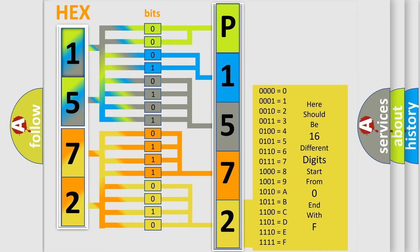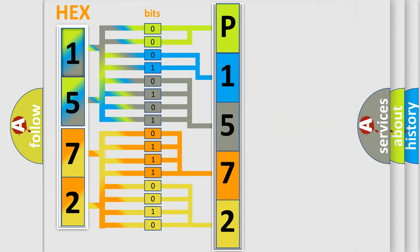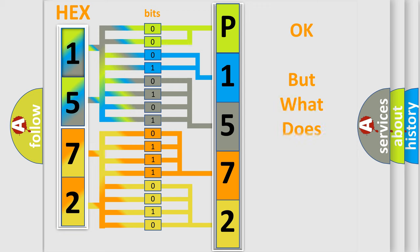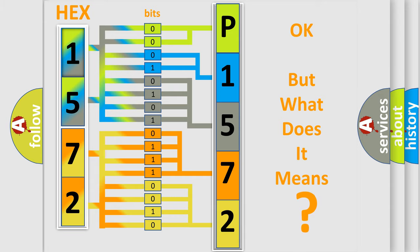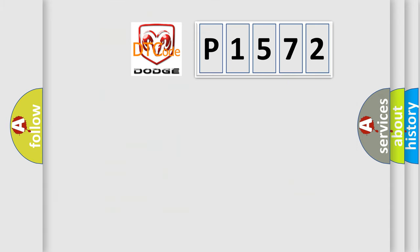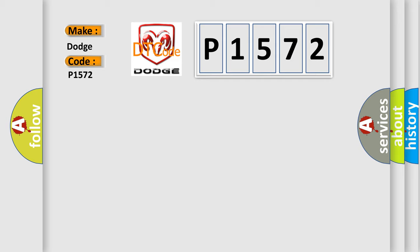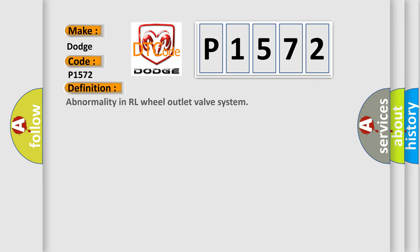We now know in what way the diagnostic tool translates the received information into a more comprehensible format. The number itself does not make sense to us if we cannot assign information about what it actually expresses. So, what does the diagnostic trouble code P1572 interpret specifically for Dodge car manufacturers? The basic definition is: